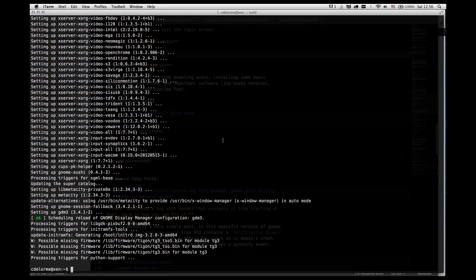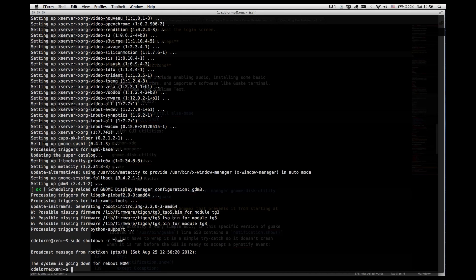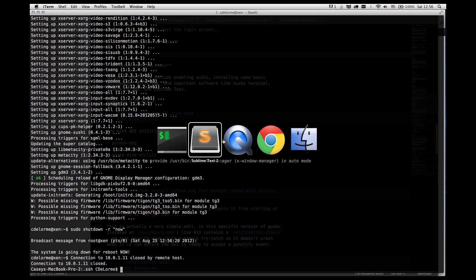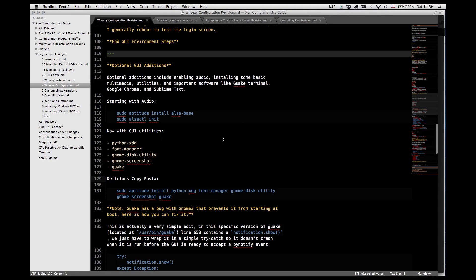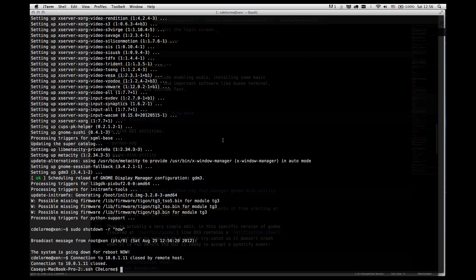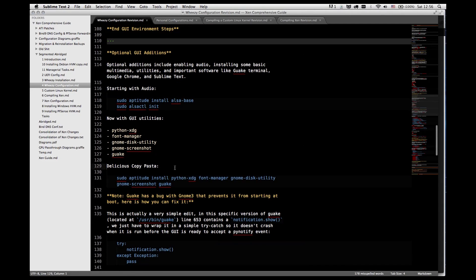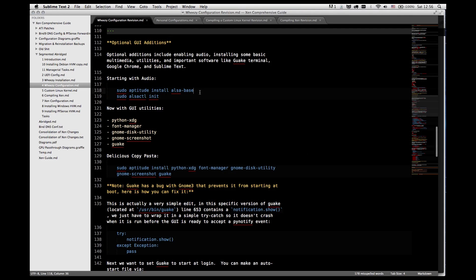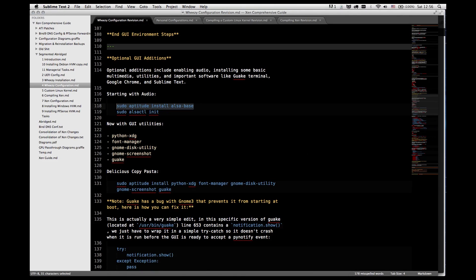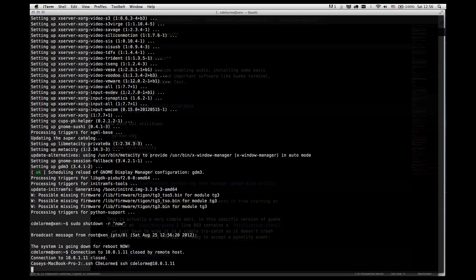Now that the installation has completed we're going to reboot the system. And if all goes well we should have a GUI login available to us on the main server. So check your main monitor if you're still connecting through SSH. And there we go. Systems back up. So I'm going to log back in through SSH so I can complete this portion of the video.